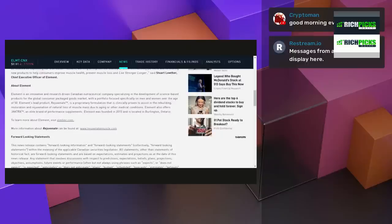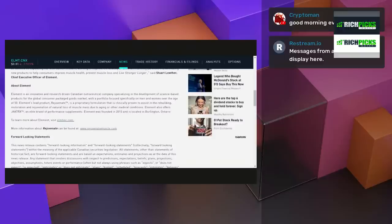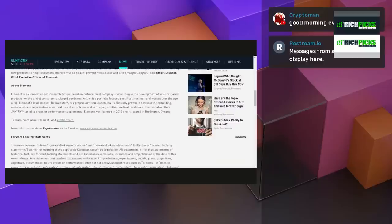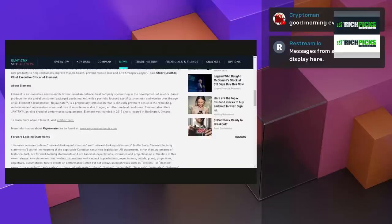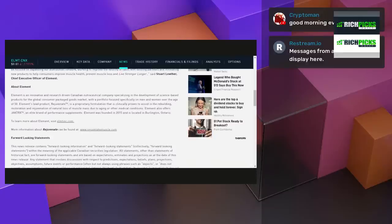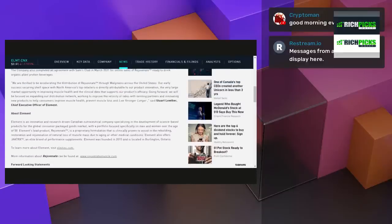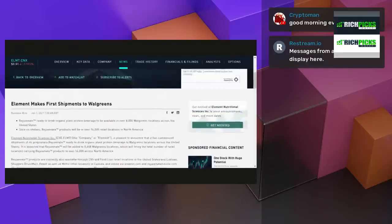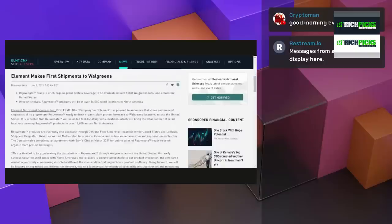About Element, Element is an innovative and research-driven Canadian nutraceutical company specializing in the development of science-based products for the global consumer packaged goods market. With a portfolio focused specifically on men and women over the age of 50, Element's lead product, Rejuvenate, is a proprietary formulation that is clinically proven to assist in the rebuilding, restoration, and rejuvenation of natural loss of muscle mass due to aging or other medical conditions. Element also offers Jack Trax trademark and elite brand of performance supplements. Element was founded in 2015 and is located in Burlington, Ontario.